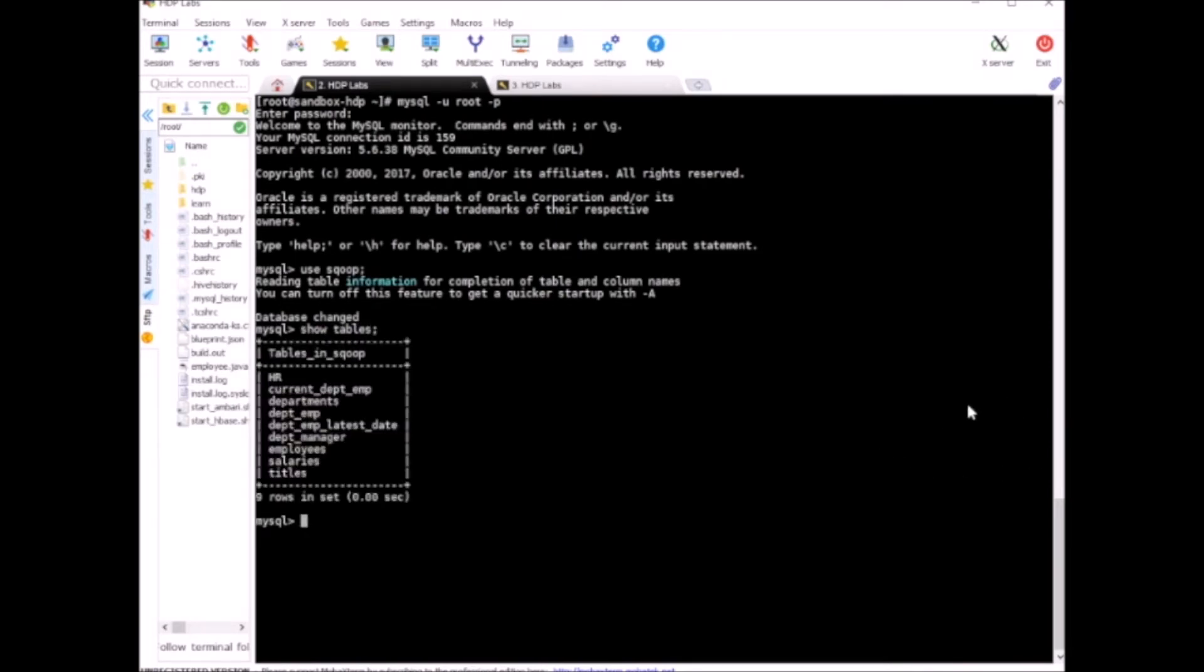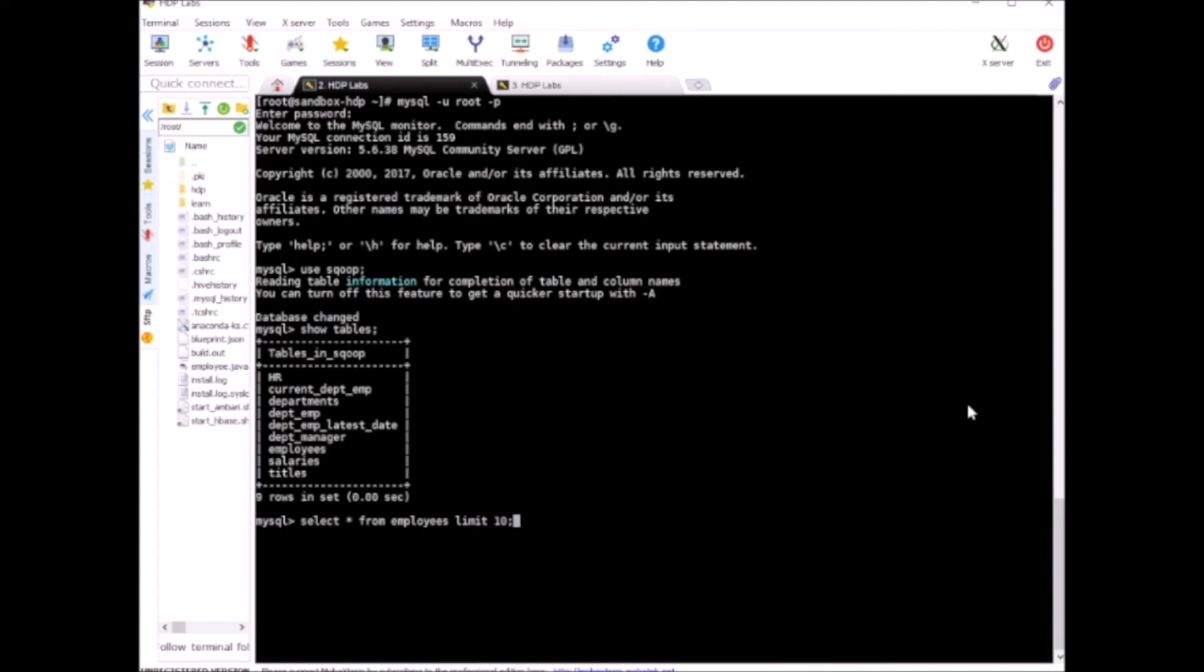What I'm interested in now is the table called employees. So let's take a look at its data. SELECT * FROM employees LIMIT 10. It has lots of records, so I want to just see the top 10 records.